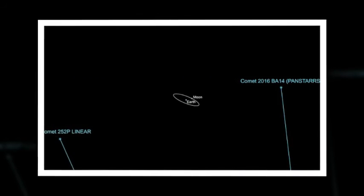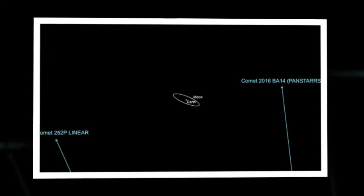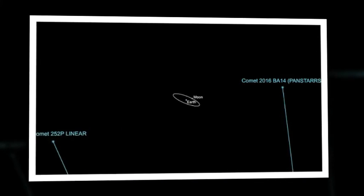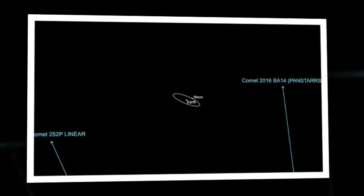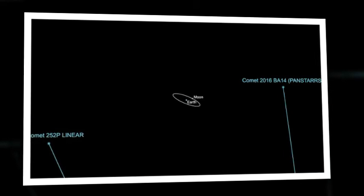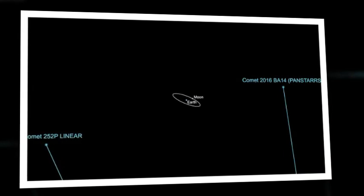Comet 252P will pass Earth on March 21 at around 5:14 AM, and P-2016 BA-14 will follow on March 22 at around 7:30 AM.